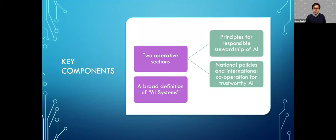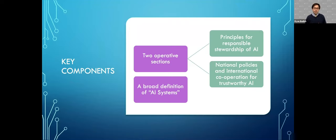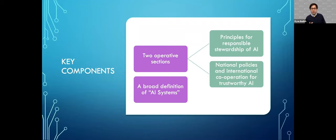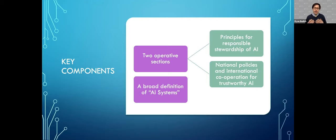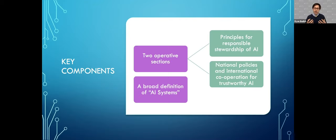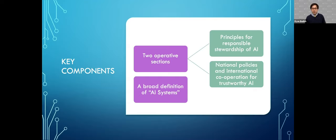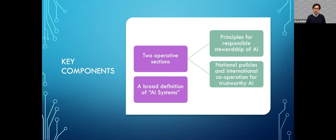Within the OECD principles, there were two operative sections. One was the principles for responsible stewardship of AI. That really related to a set of values—things like transparency, human rights. Then there were national policies and international cooperation for trustworthy AI. That section related to principles where the audience was really governments—things related to future of labor, data sharing, making investments in AI research. The document also contained a broad definition of an AI system.